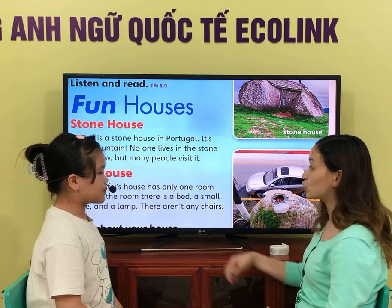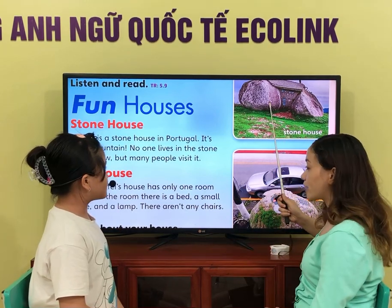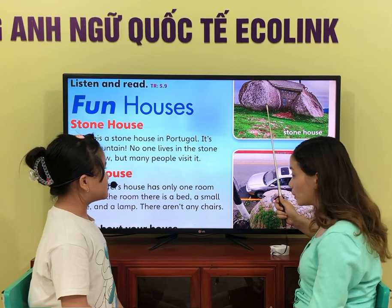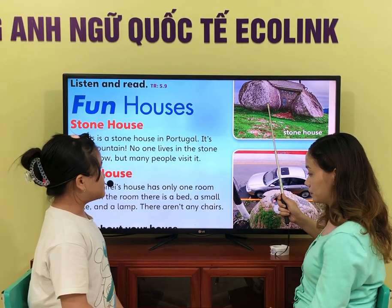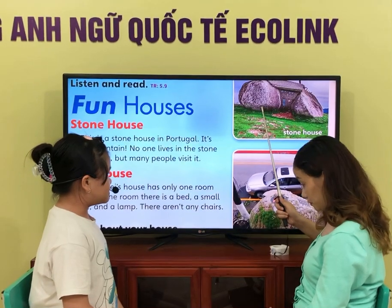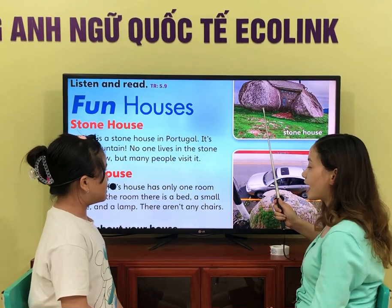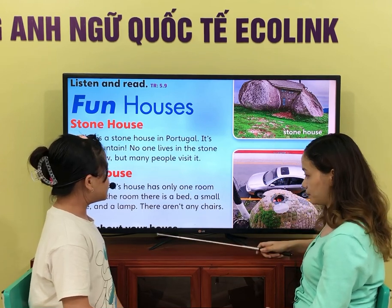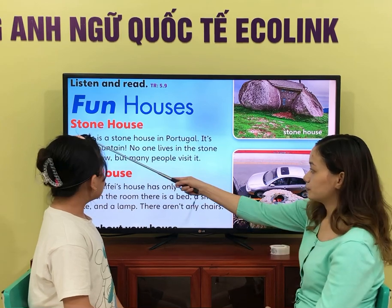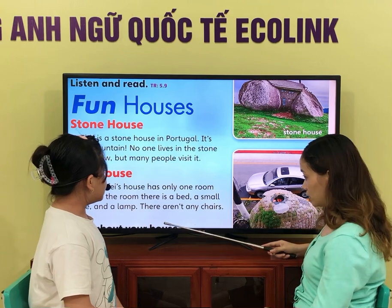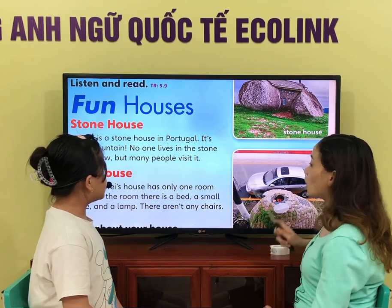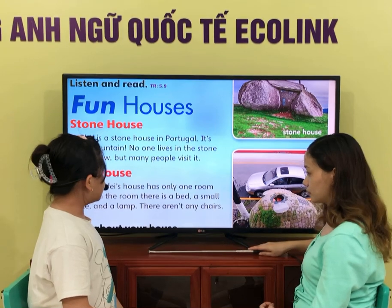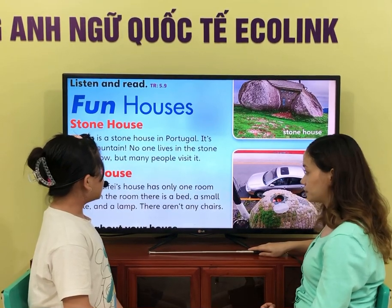Now I'll ask some questions about what you have read. Is this a stone house? Yes, it is. Is this an egg house? No, it isn't. Is this a stone house or an egg house? This is a stone house. What kind of house is this? This is a stone house in Portugal. Is it on the ice? No, it isn't. Is it on a mountain? Yes, it is. Is it on the ice or on a mountain? It is on a mountain.